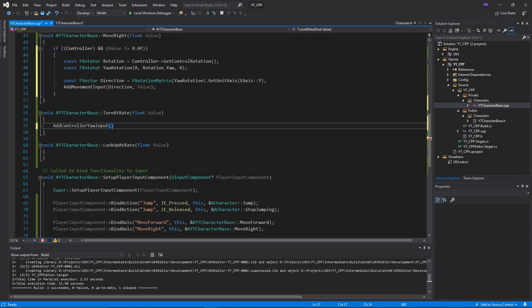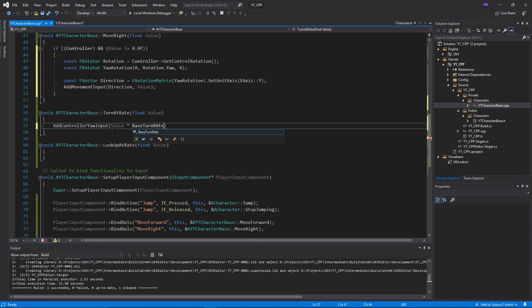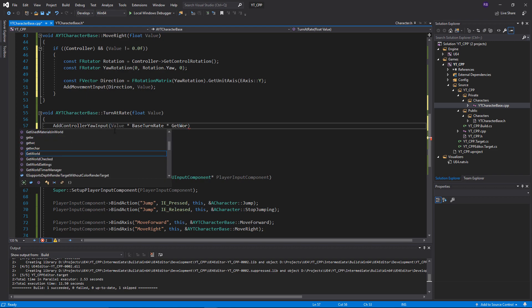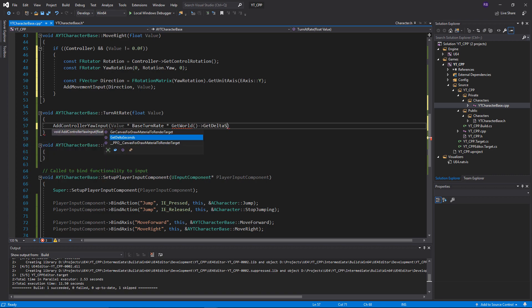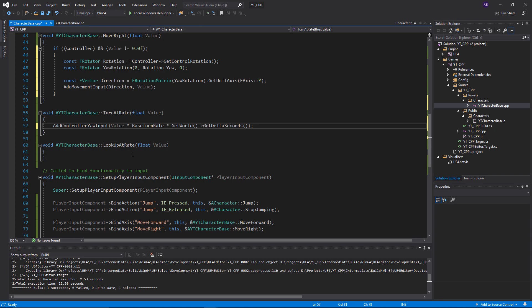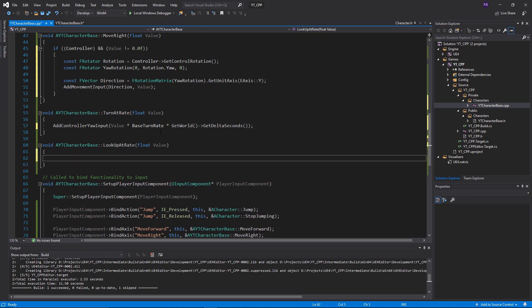What we want to do is on the add controller yaw input, we want to get the value that's being passed in, multiplied by the base turn rate. Then we're going to multiply this by delta seconds to make sure this is frame rate independent. So multiplied by get world - to get the delta seconds in C++ you use get world, and then the function call from inside of this is get delta seconds. Nice and simple. Then we can close that out and we have our input for the turn at rate, which is turning around.